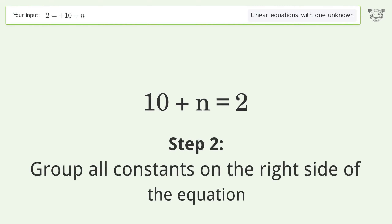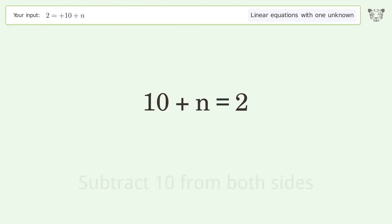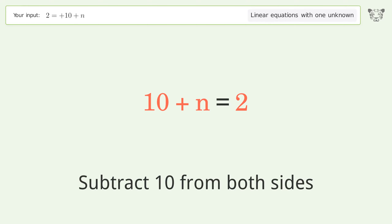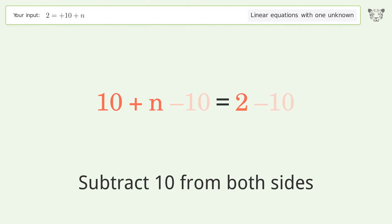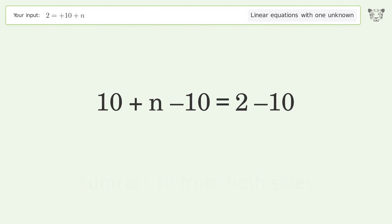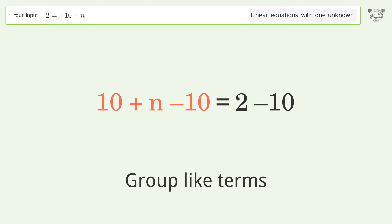Group all constants on the right side of the equation. Subtract 10 from both sides. Group like terms.